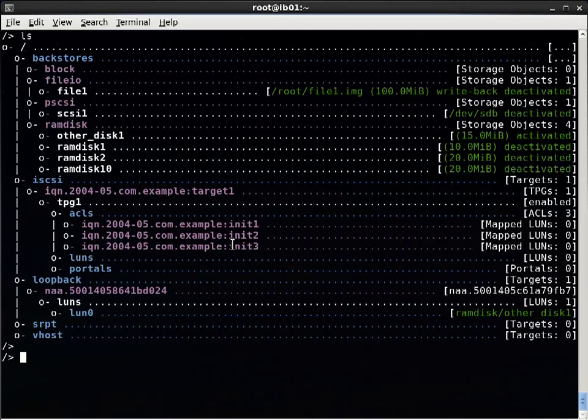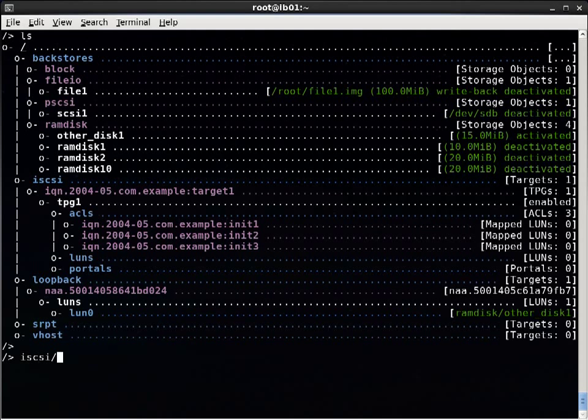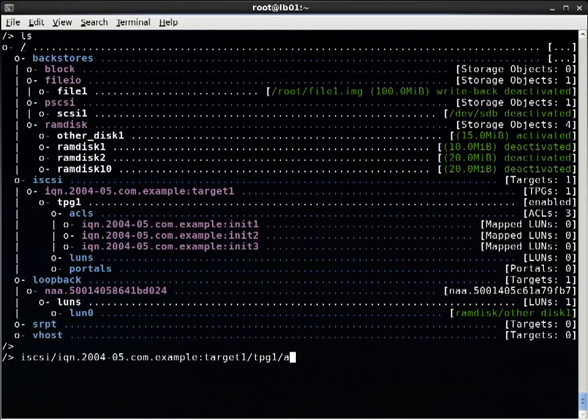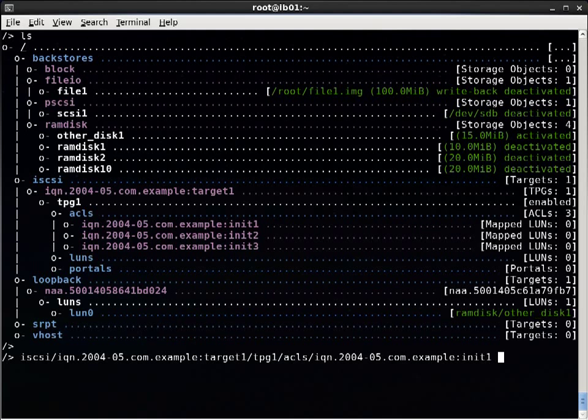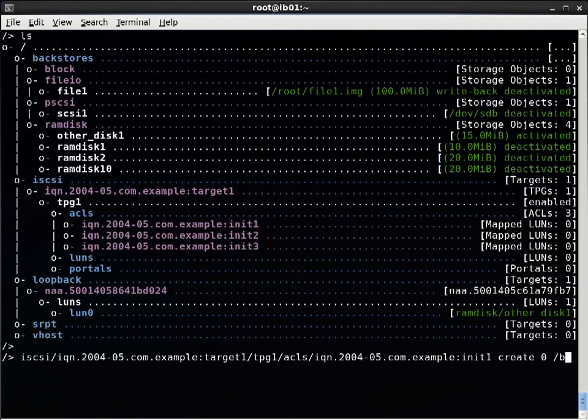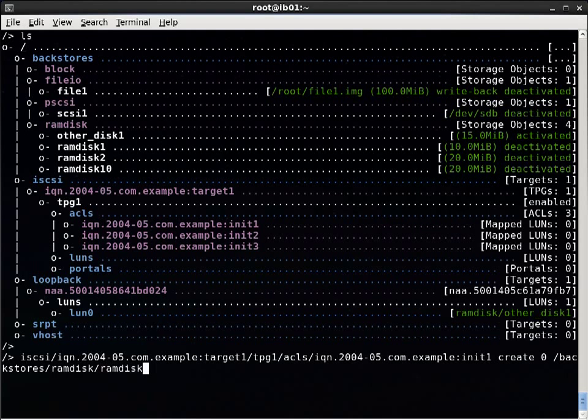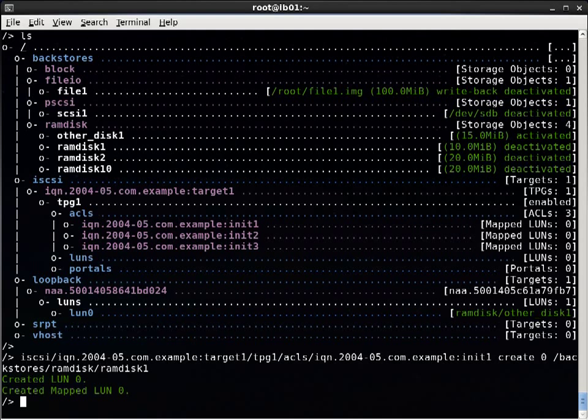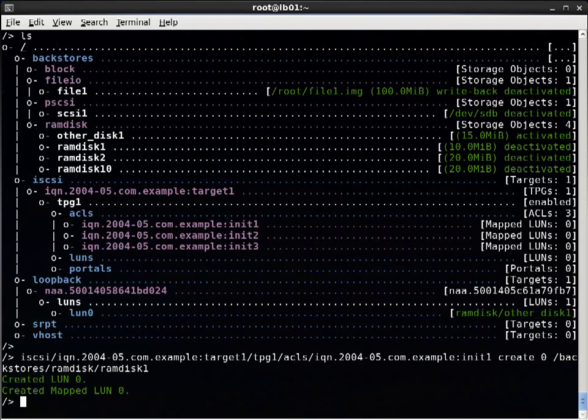So we already have storage objects. So if I go iSCSI, the name of the target, TPG one, ACLs, iQN, one of these, and I do create mapped LUN zero, then I can do backstores ram disk one. In addition to creating the mapped LUN, it also created the TPG LUN.